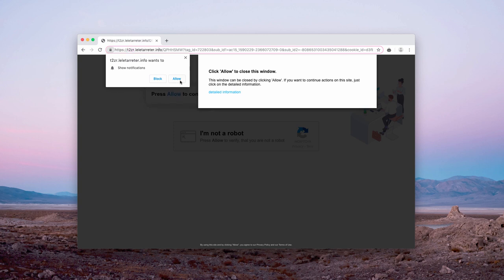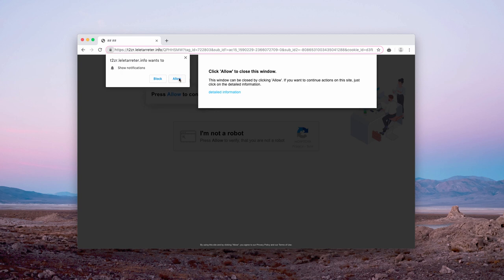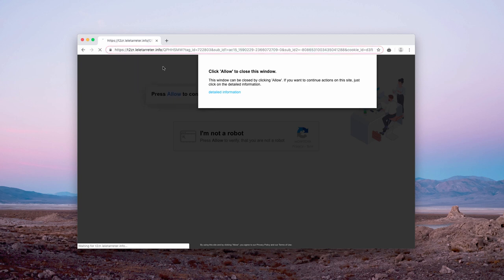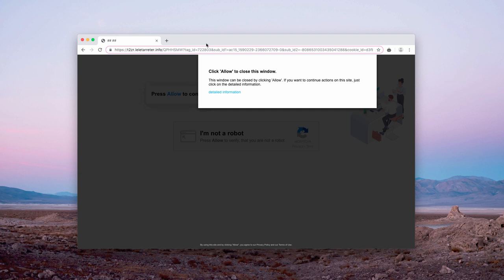Let's show how to remove this website from the list of authorized web notifications. If you clicked on the Allow button by mistake, there is still a chance to fix this issue.